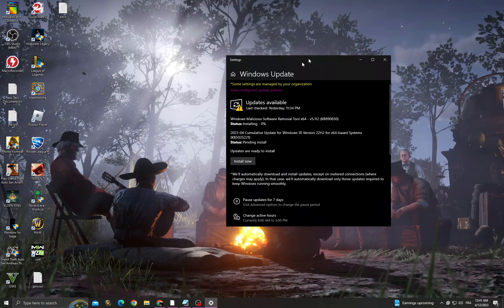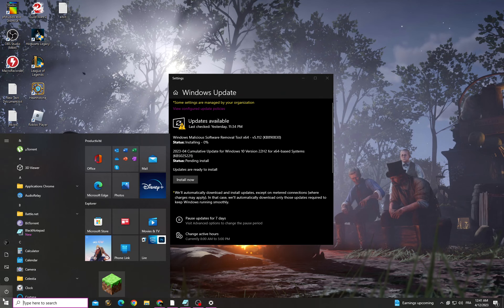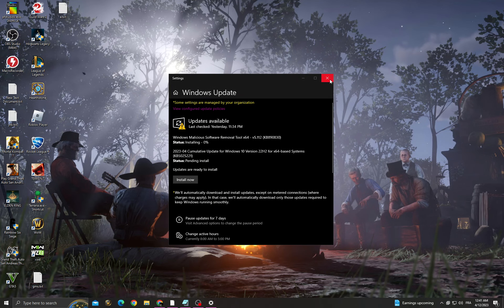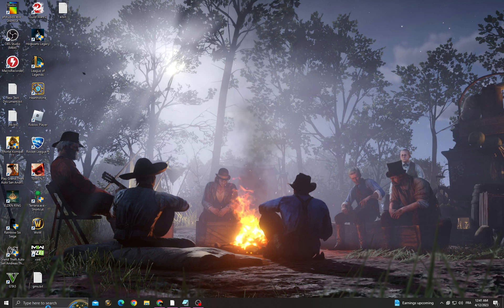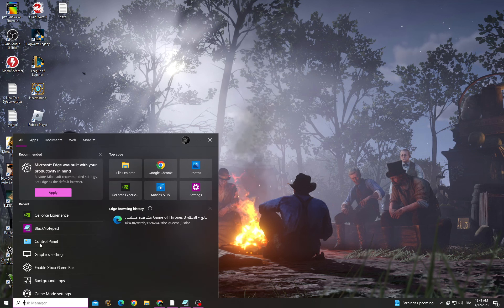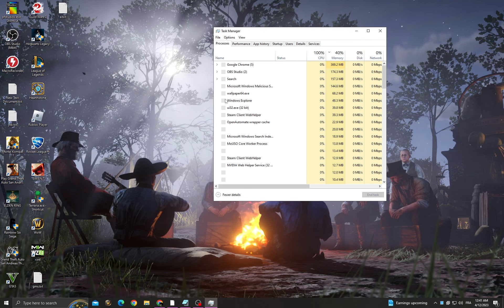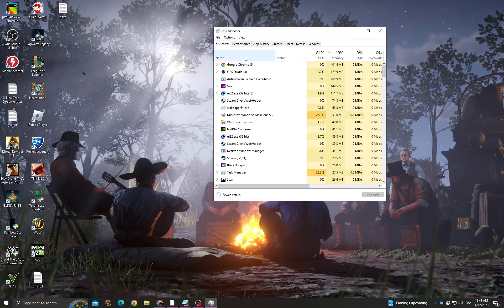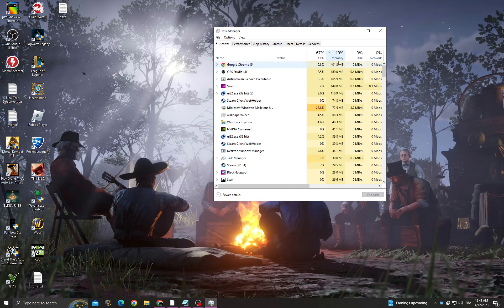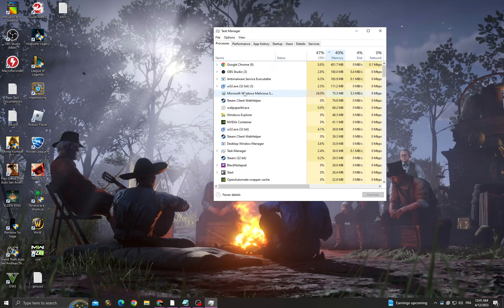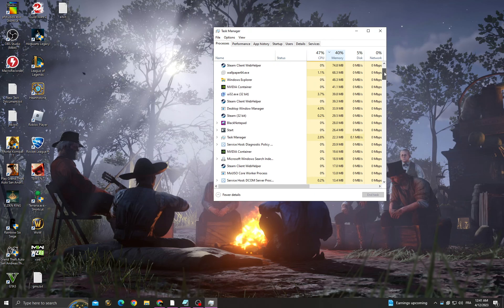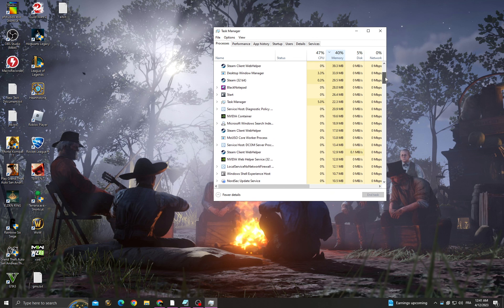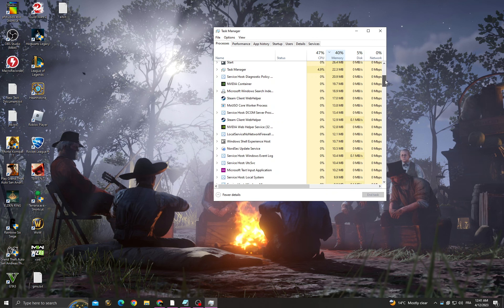After all the updates are installed, restart your PC. Then go to Task Manager and click on Memory to see the applications that take your memory. Right-click and close all the applications that you don't need, but make sure you know what they do.